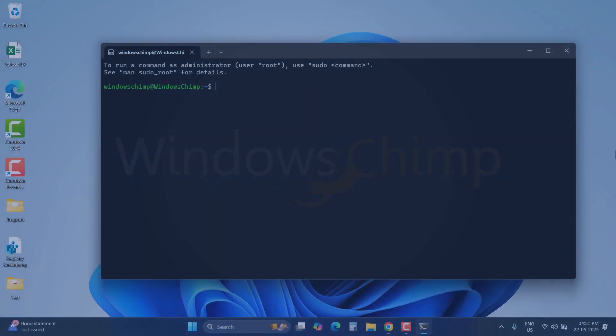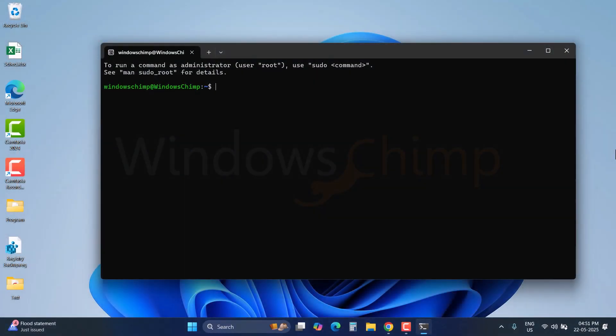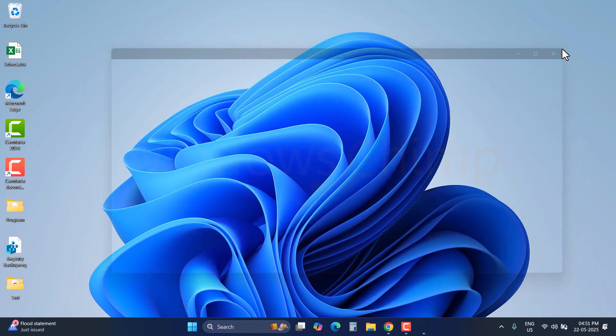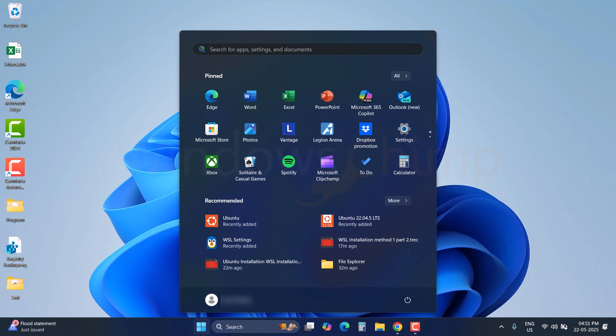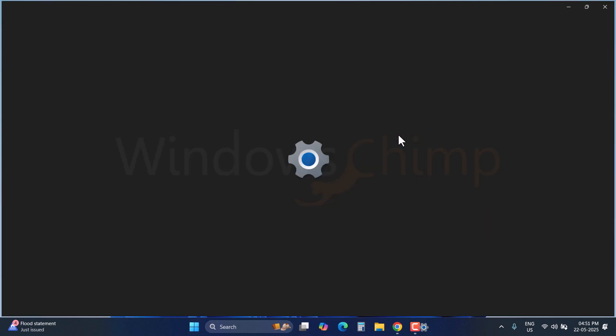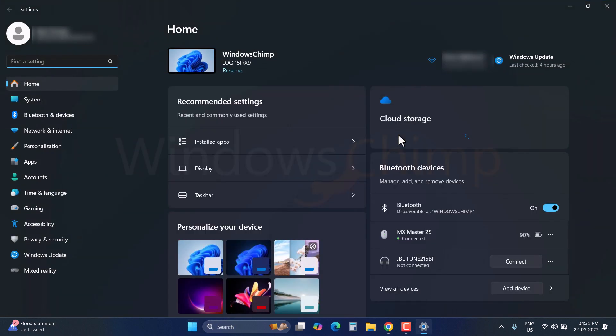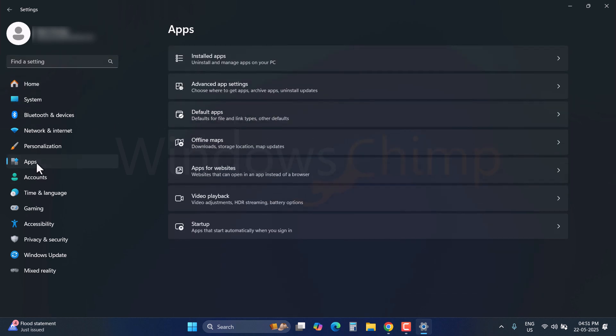The first step in this guide is to uninstall the Linux components from Windows 11. For that, click on the Start menu and open Settings. On the left sidebar, click on the Apps, and then click on Installed Apps.